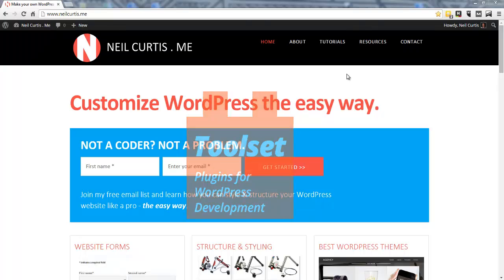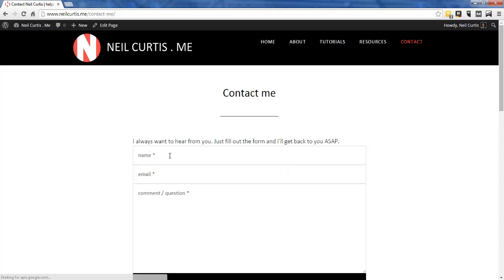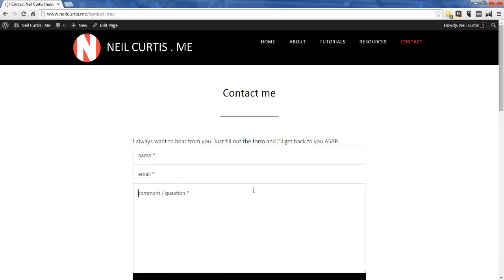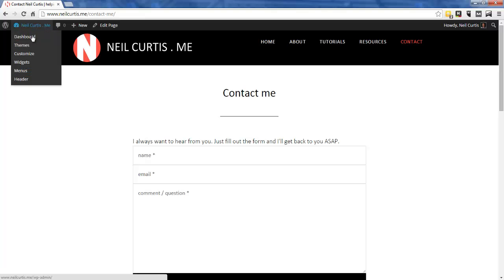At the moment on my website I have a contact form — a simple one with a name, email, comment, and question field, plus a submit button. I own Gravity Forms and use it for this, but I'm also playing around with the Toolset suite of plugins which includes CRED, to see if I can create a contact form that sends a notification email and also stores the information on the site.